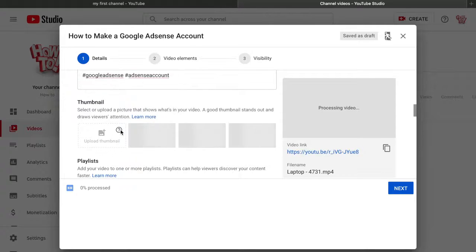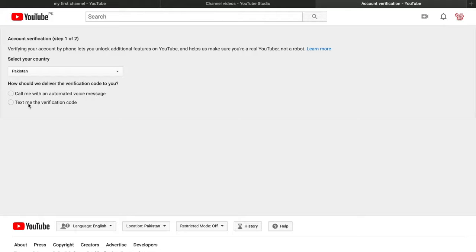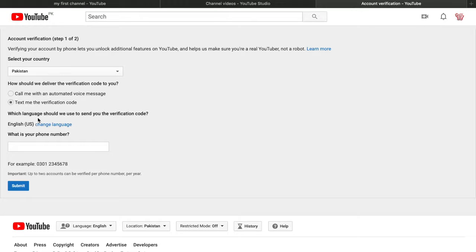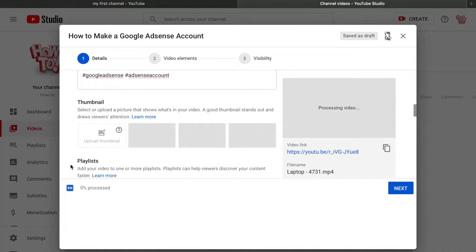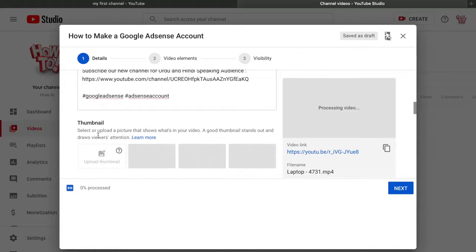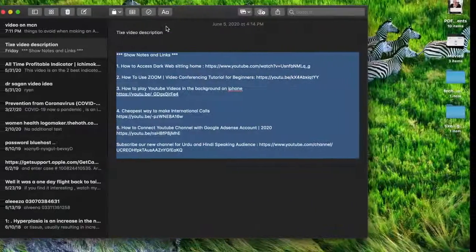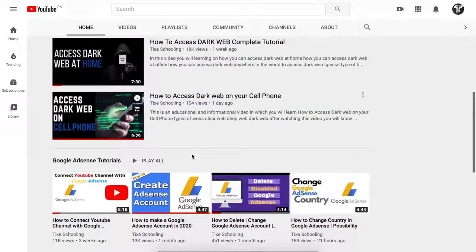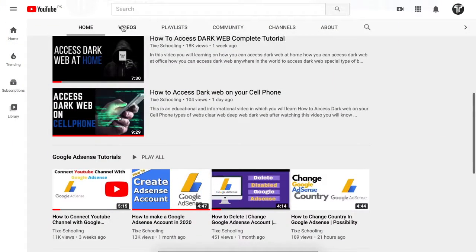Click on 'Thumbnail.' Initially you won't be allowed to add a custom thumbnail because your channel is not verified. Click 'Verify' — it will open a link where you enter your phone number, receive a verification code, and then you'll be allowed to add a custom thumbnail.